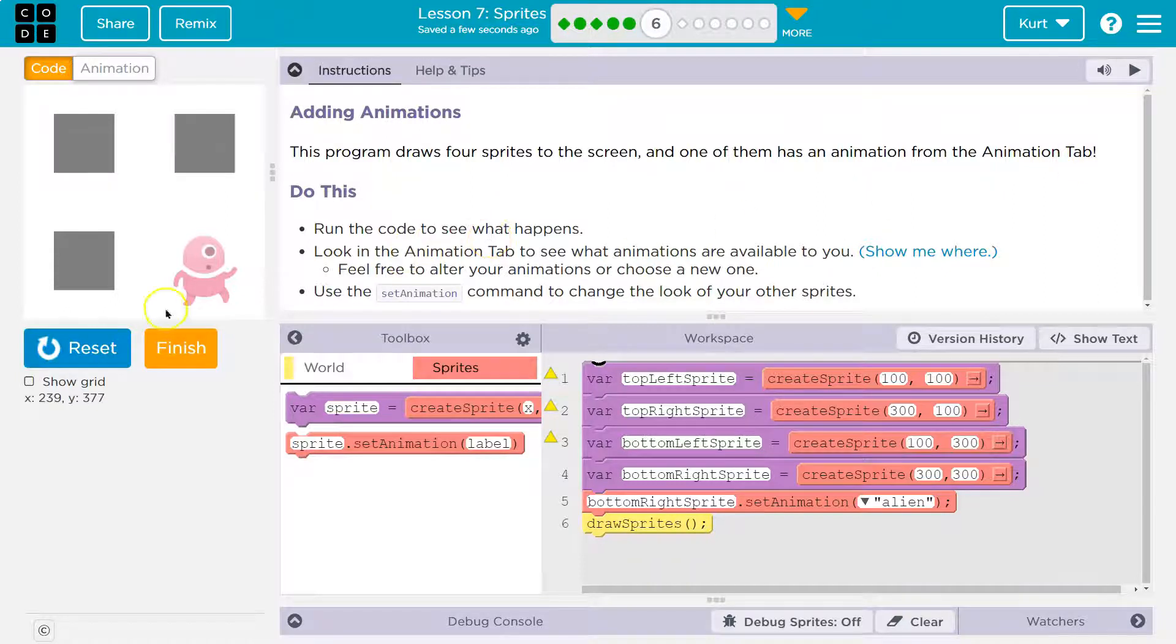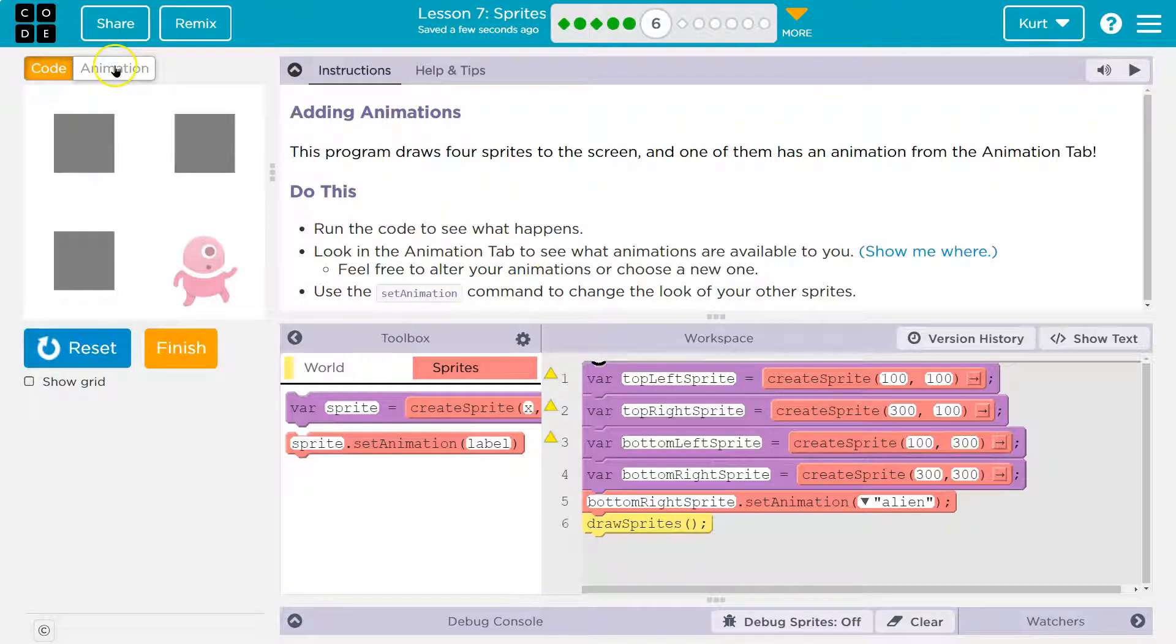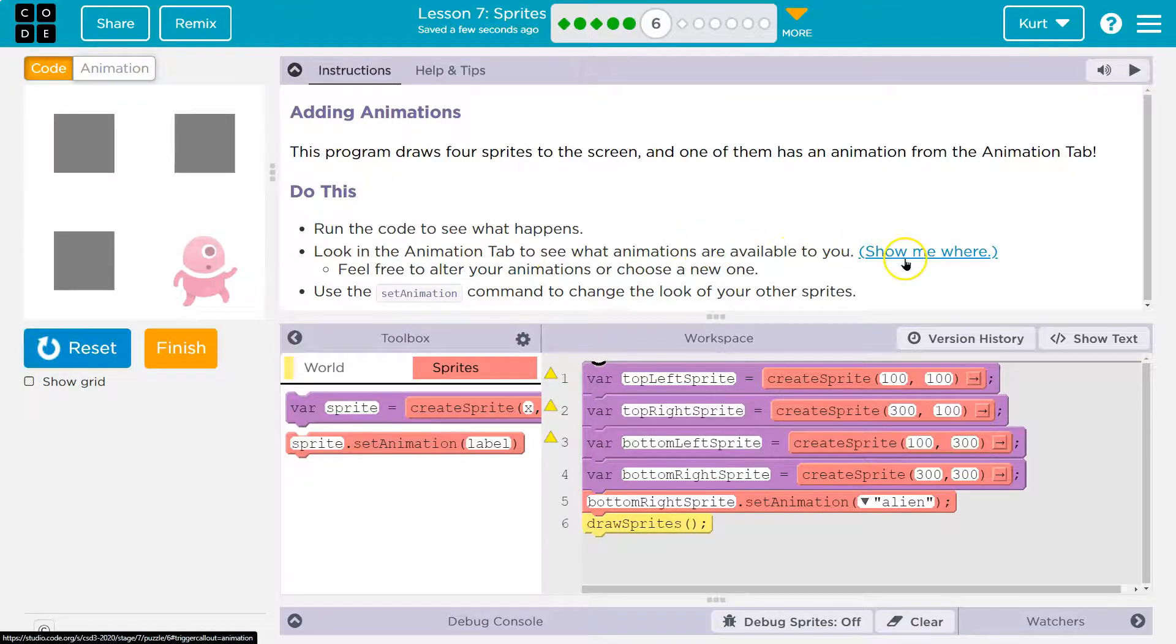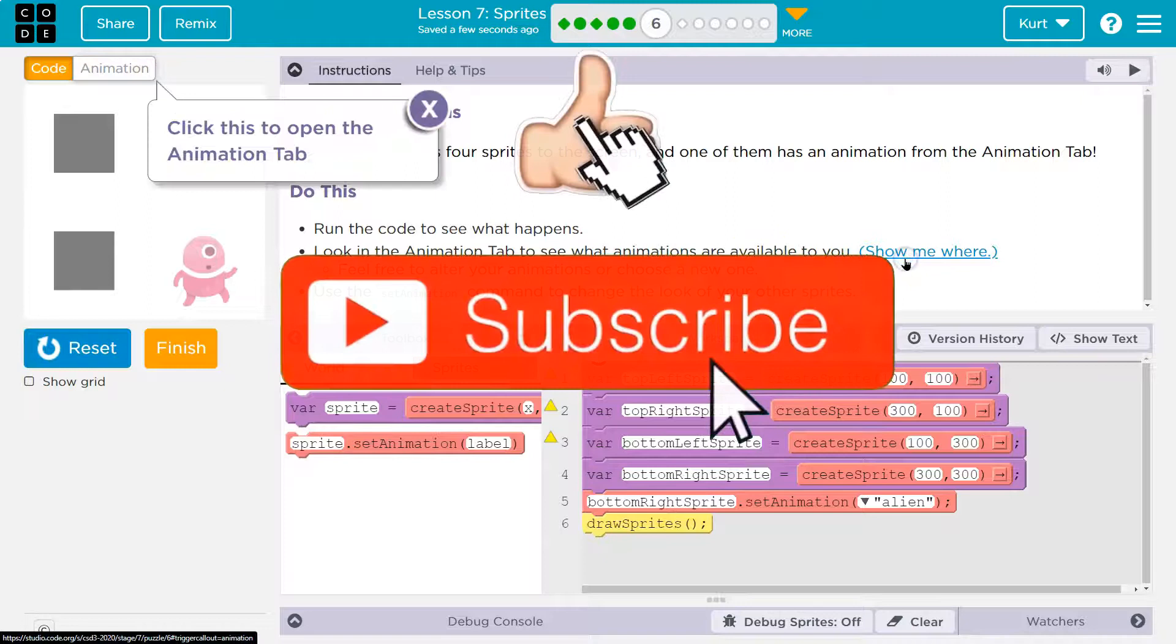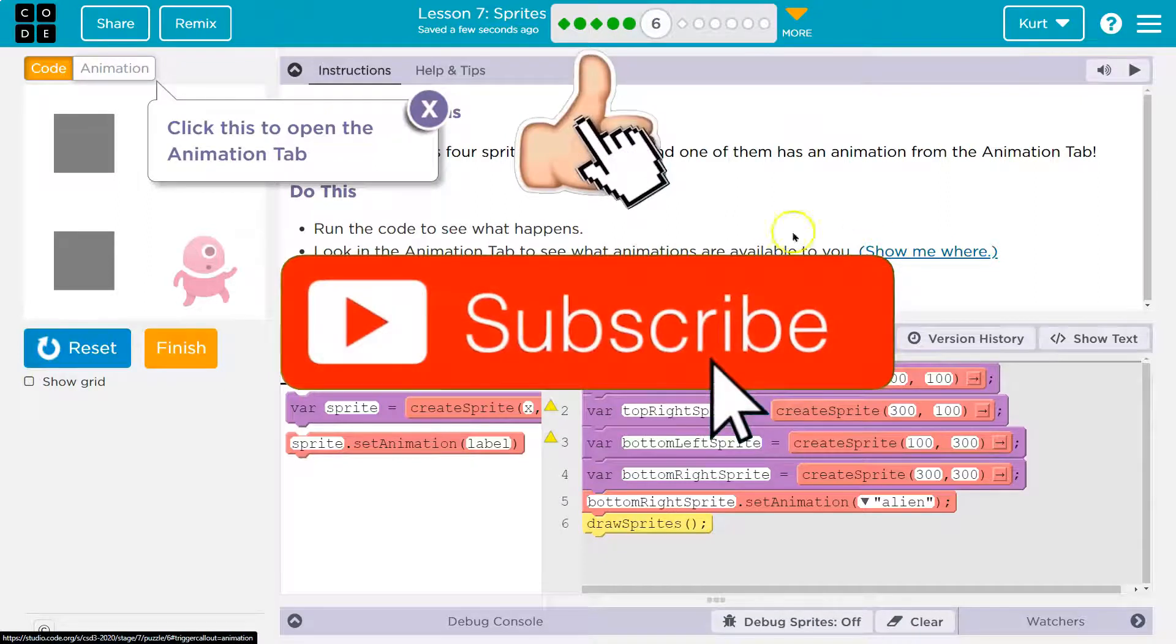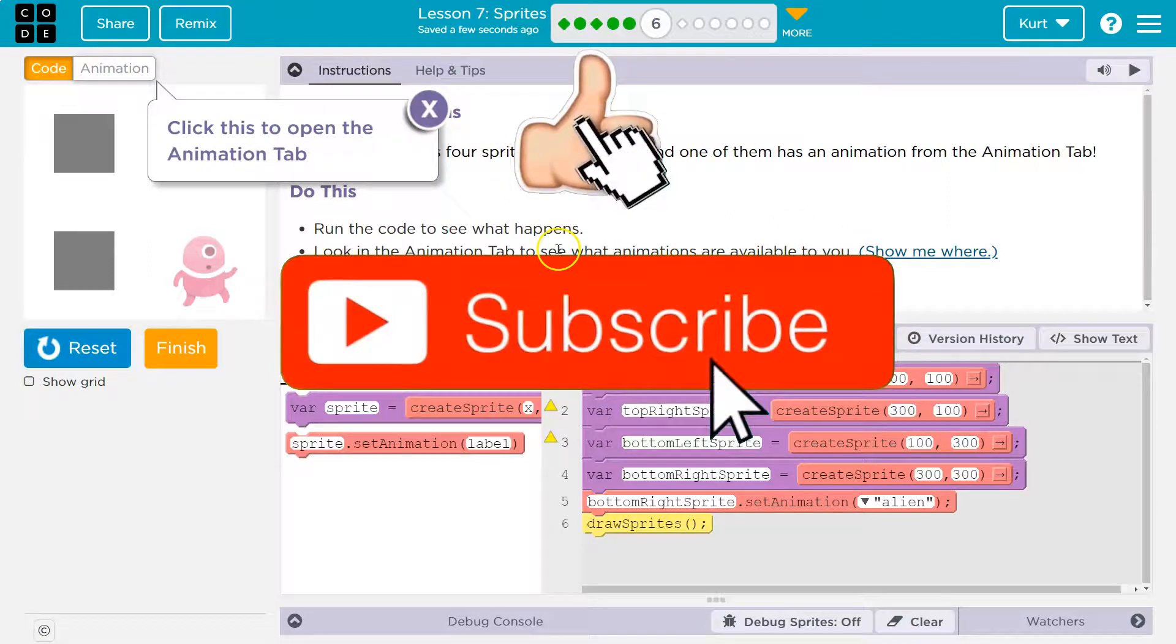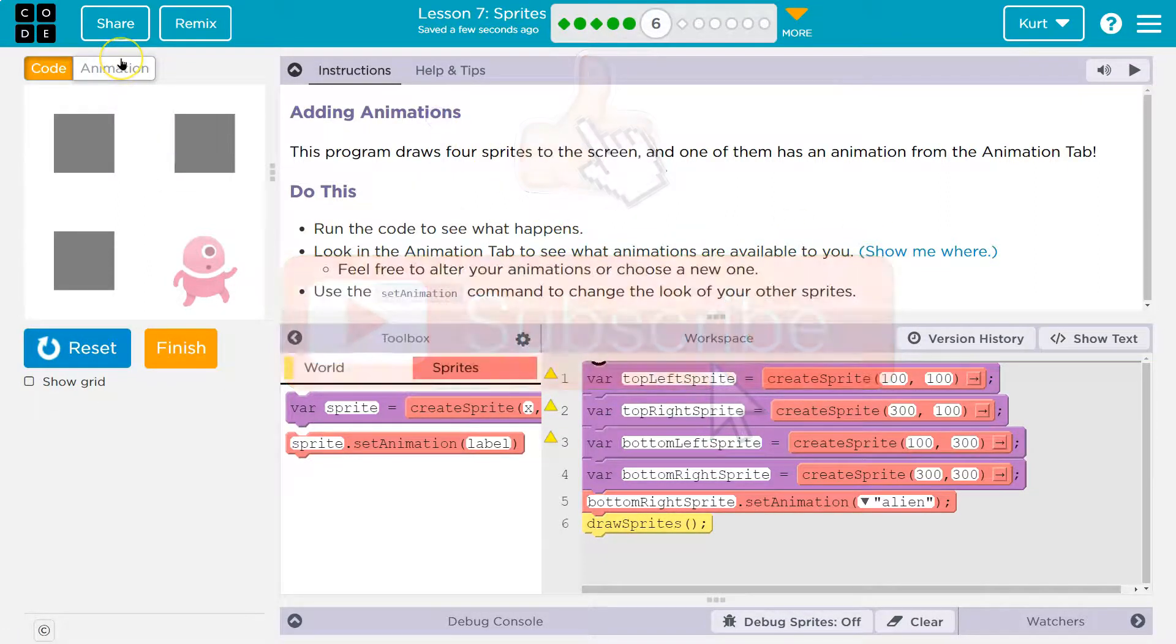Do this. Run the code to see what happens. Look in the animation tab, which is way up here, to see where the animations are available to you. Show me where. Oh look, it does show you. I'm stealing my job. It's up here.